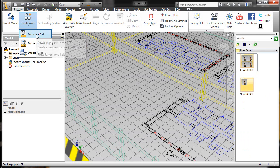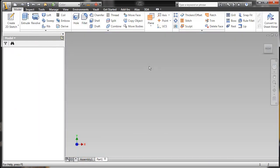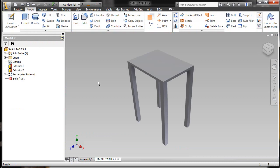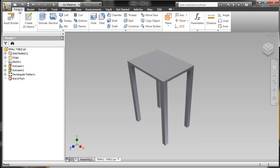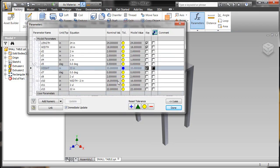Using the Inventor portion of Factory Design Suite, I'll model a simple table. I modeled it quite quickly as you can tell. From here I want to take a look at the parameters, or some of the ways I can control or maintain that this is a standard asset that people can use inside of my facility layout design.